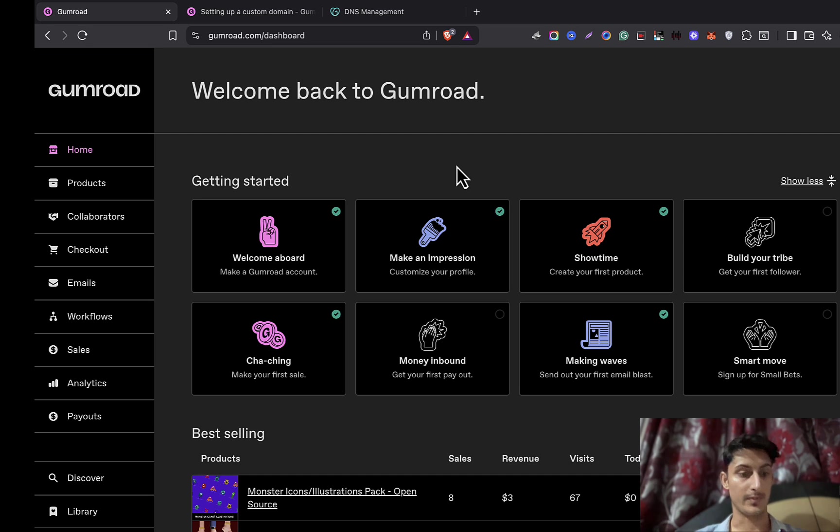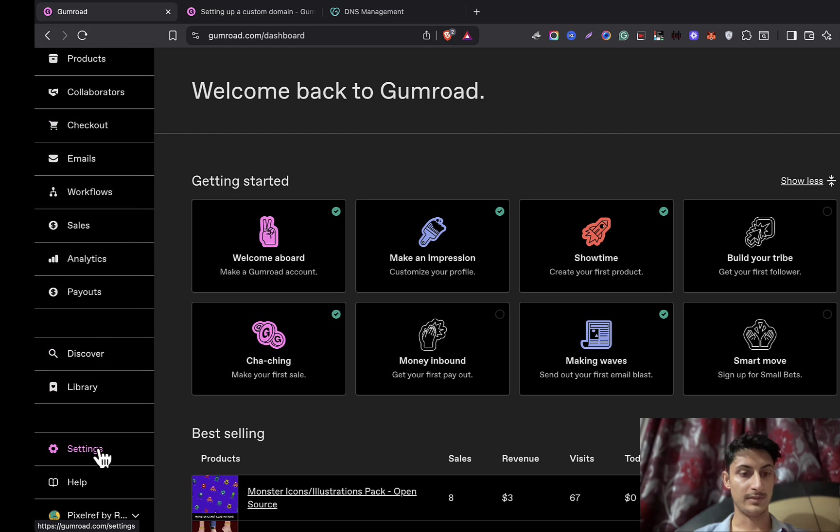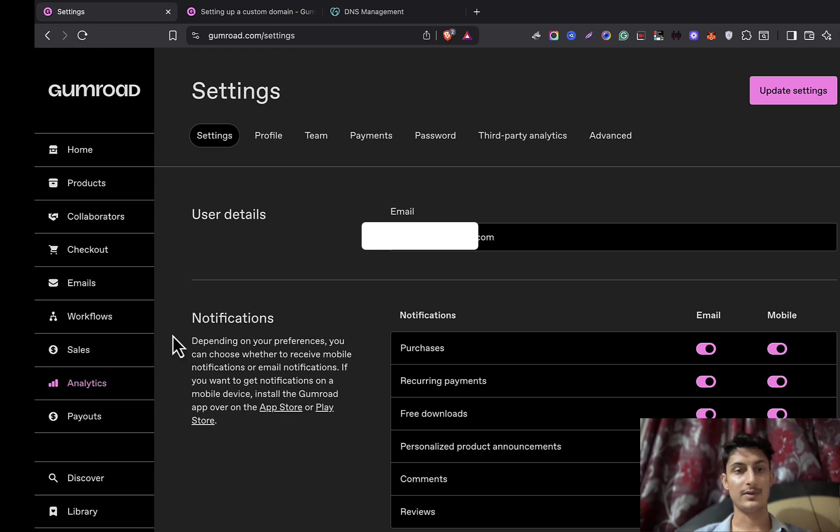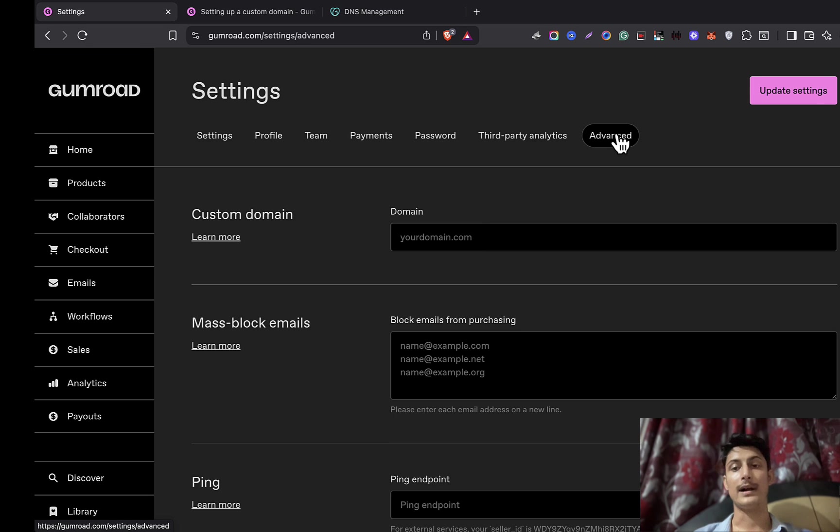First, log into your Gumroad account. Here I'm already logged in. Then simply go to the menu and click on the settings page. Once you're in settings, go to the Advanced tab, and from there you will be able to attach your domain.